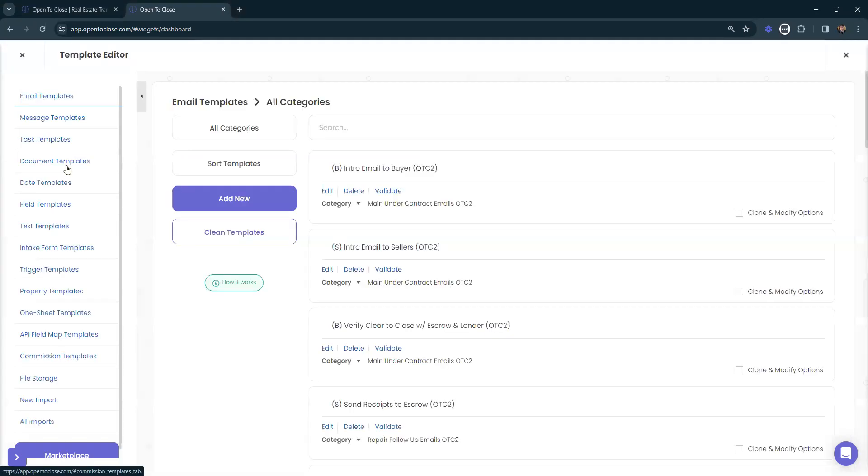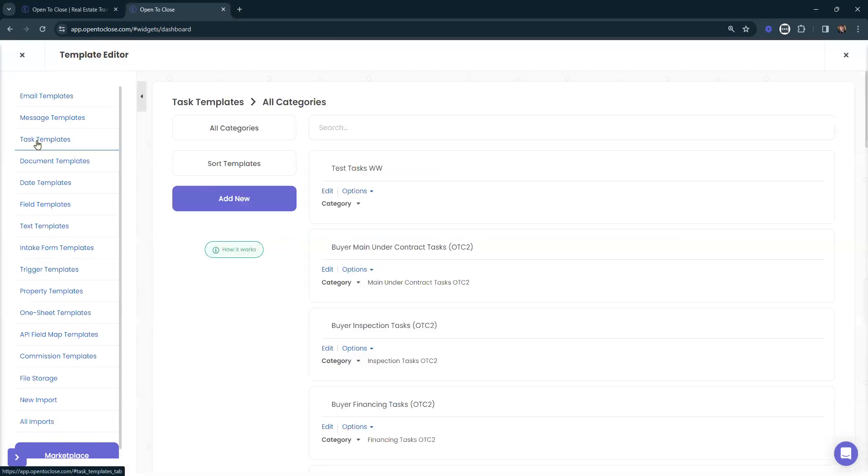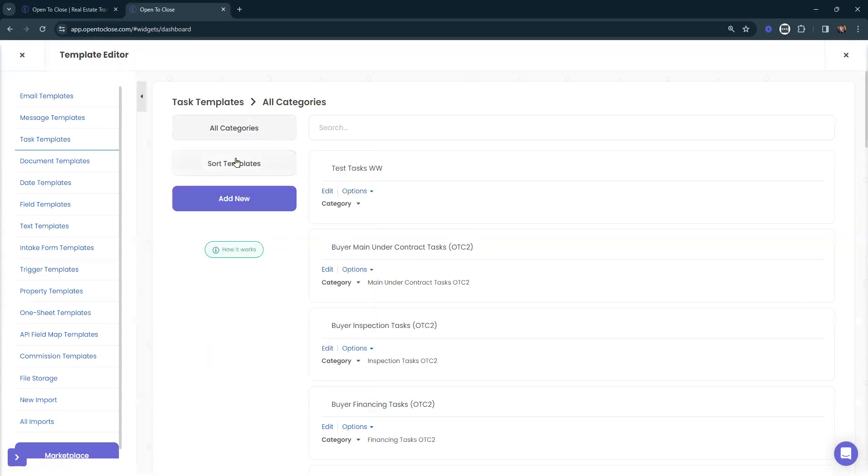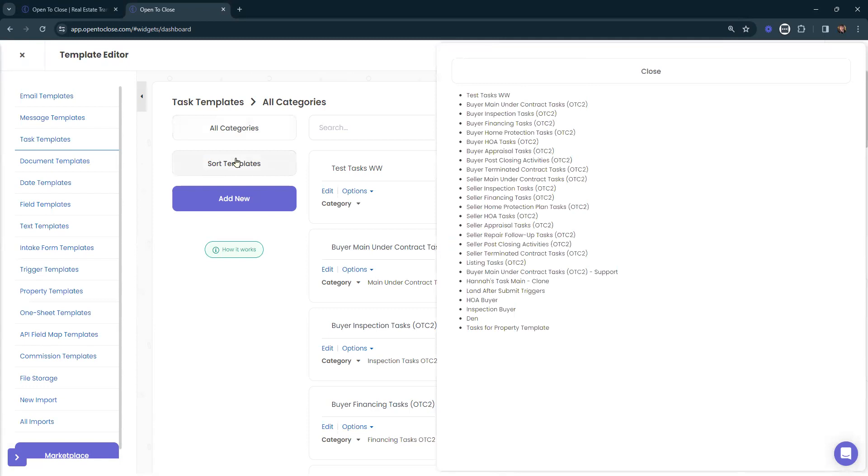From here, we're going to locate and select our task templates. On this main screen for task templates, we're going to see the ability to categorize or select a category for our task templates. We'll be able to sort our templates.